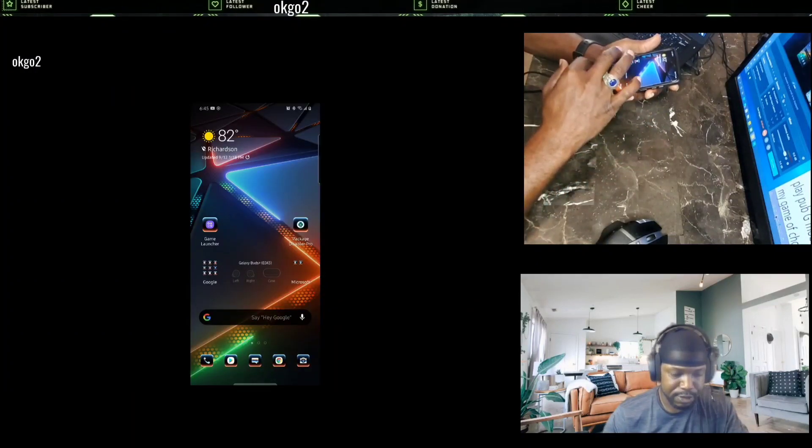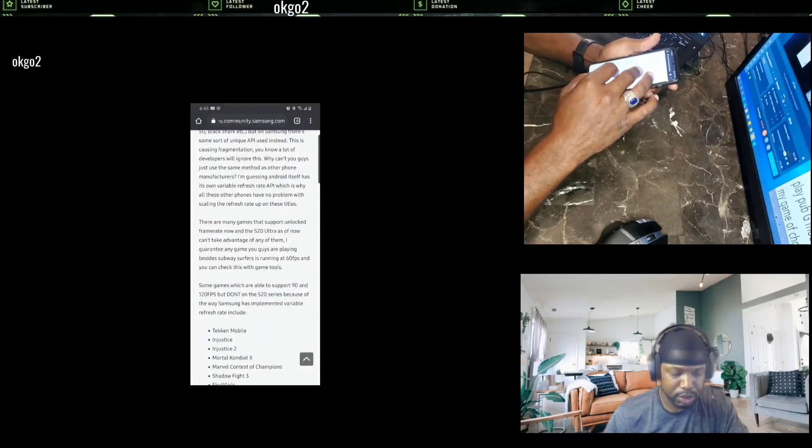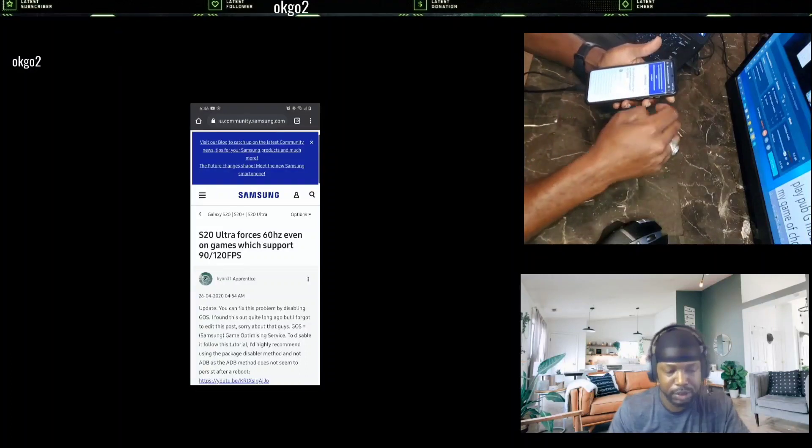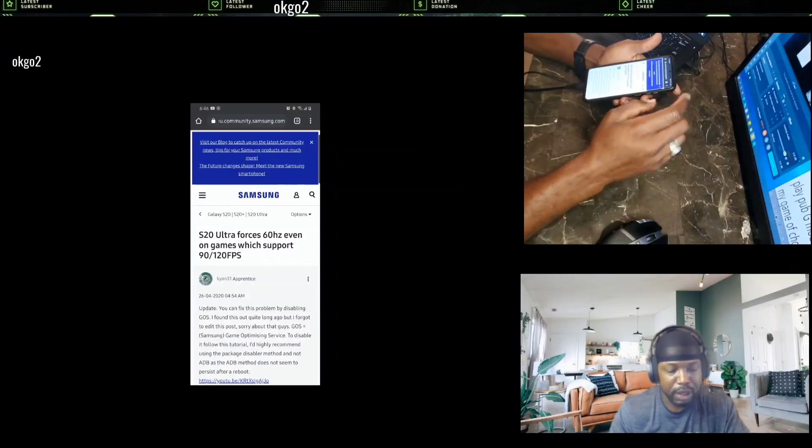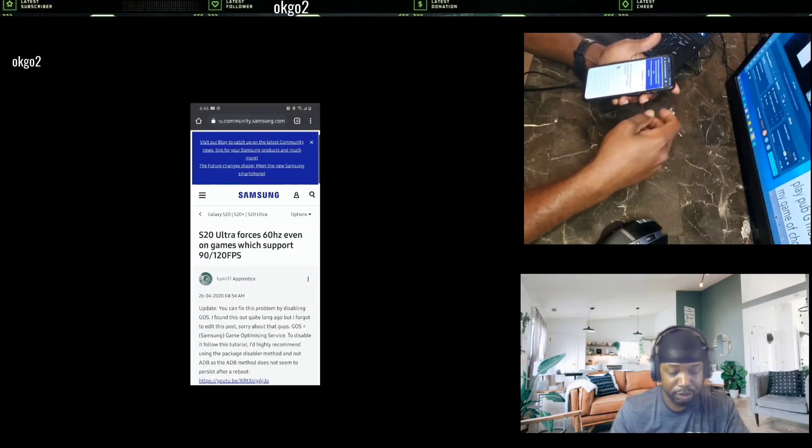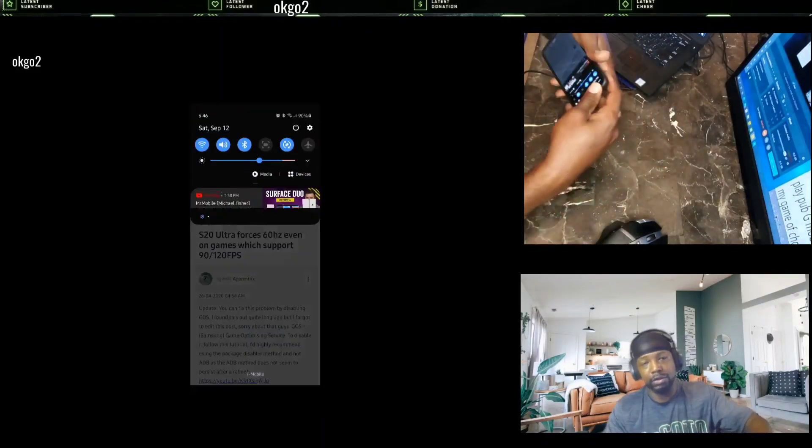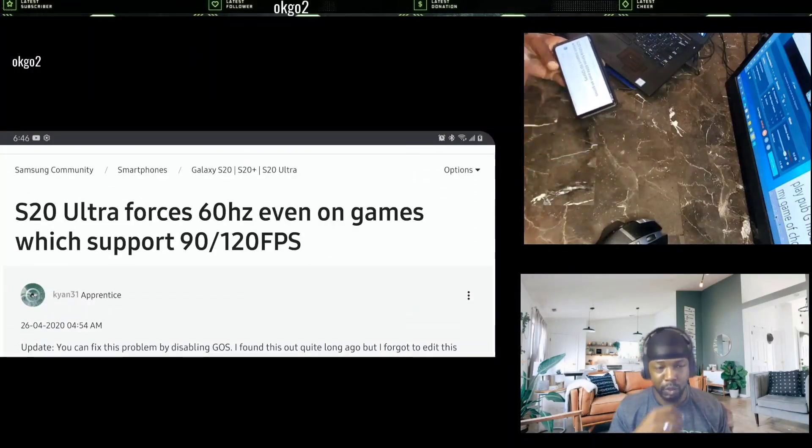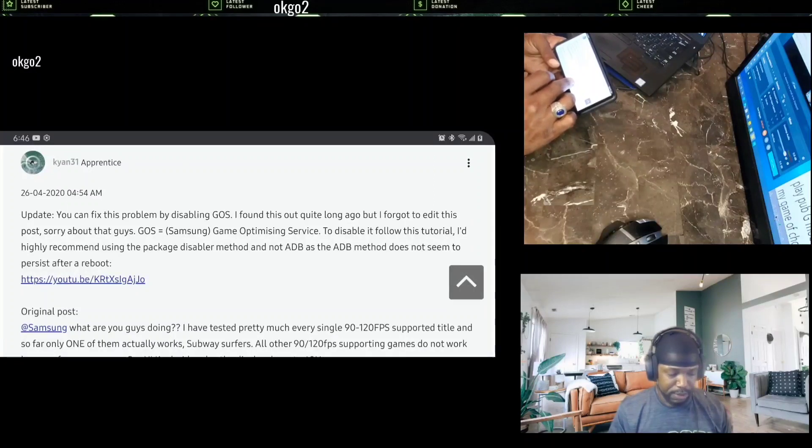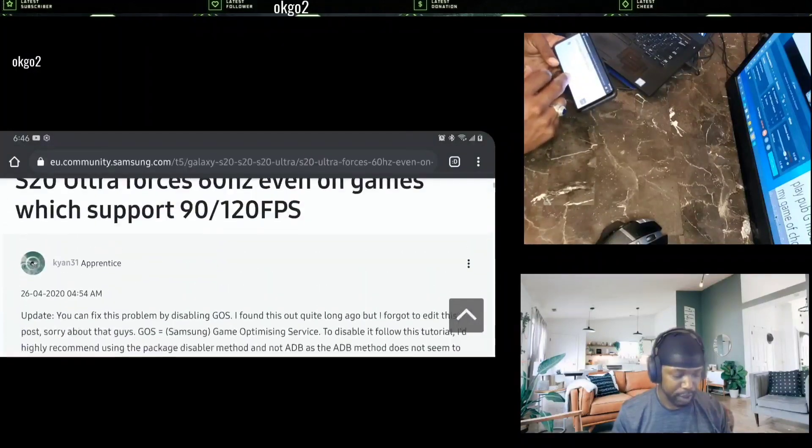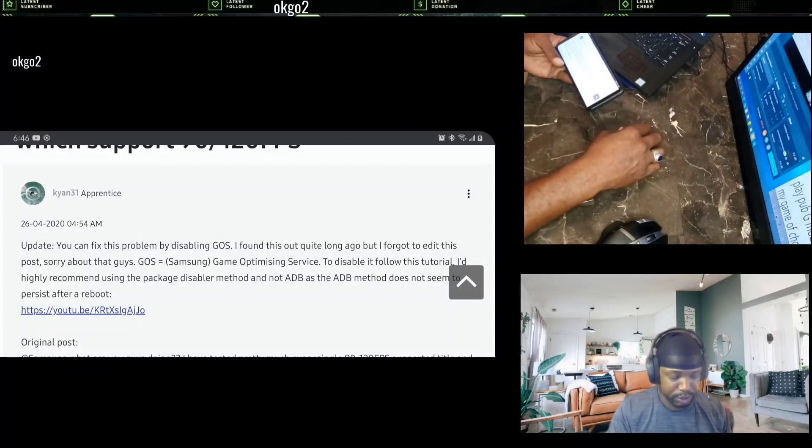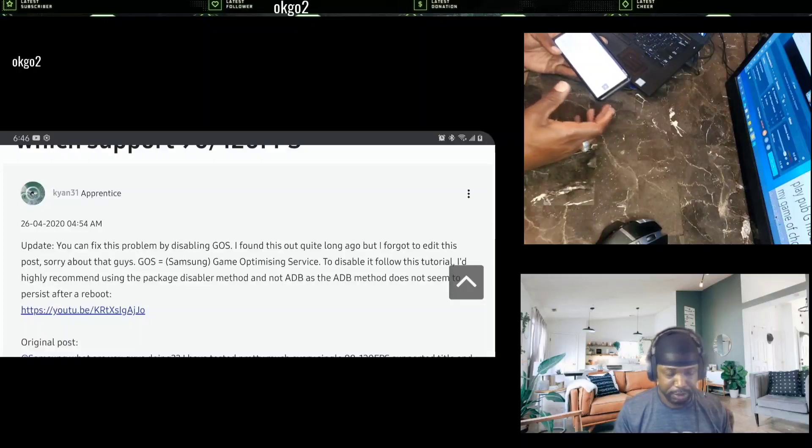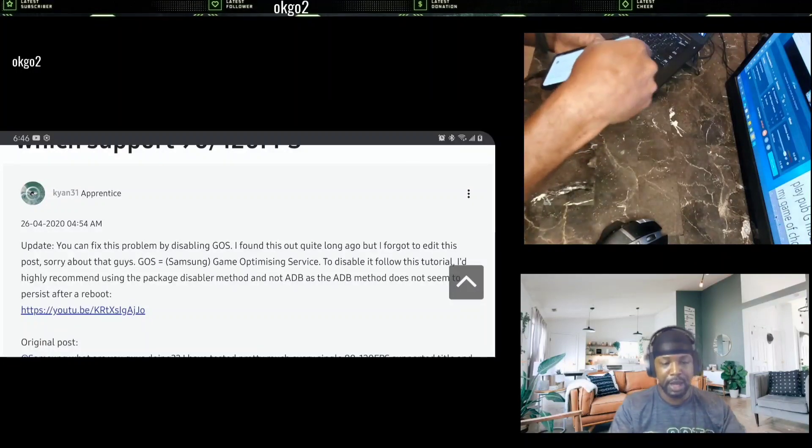Looking at one of the community sites for Samsung, it's showing that the S20 Ultra forces 60 hertz, even on games which support 90 slash 120 FPS. So this also goes for the plus or just a regular S20. Reading through these comments, this one guy was talking about disabling the GOS, which is what we're going to talk about next.